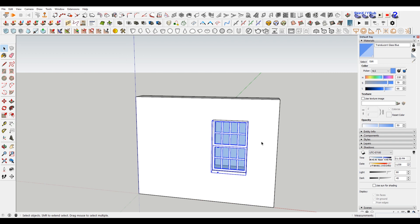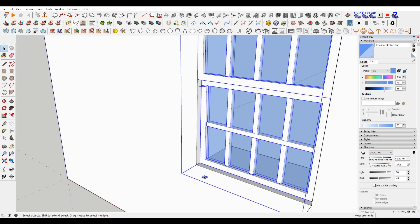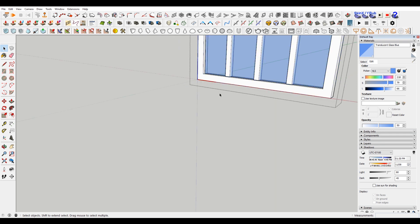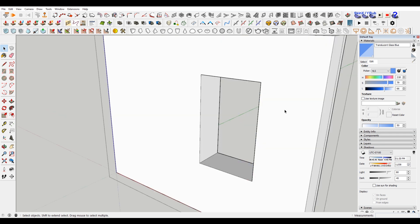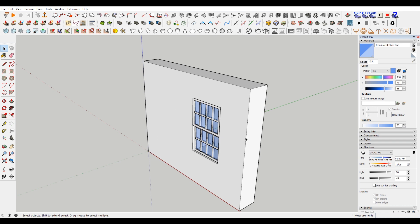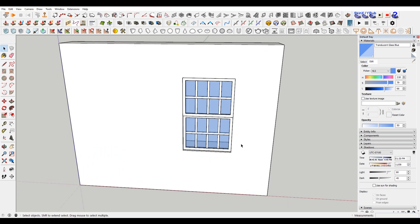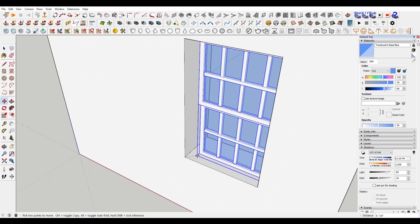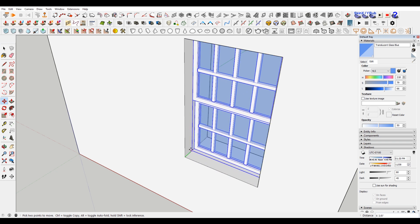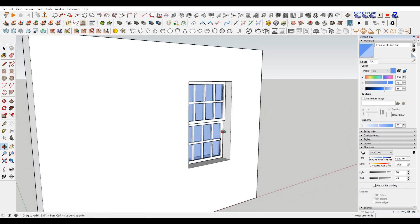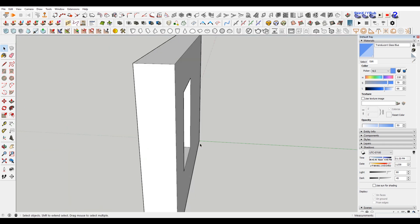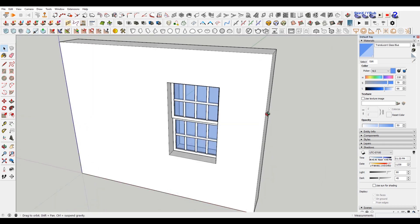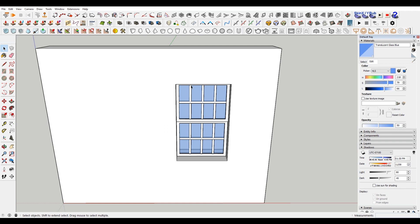And then you have this window that you can put anywhere. Just make sure your extra stuff is gone. And then within the window itself, something that helps your windows look more realistic is always in architecture, it's nice to have the shadow lines of the window. So you might want to set this back a little bit.